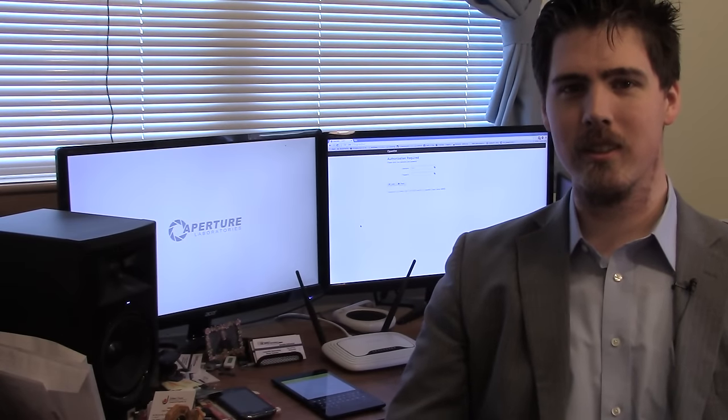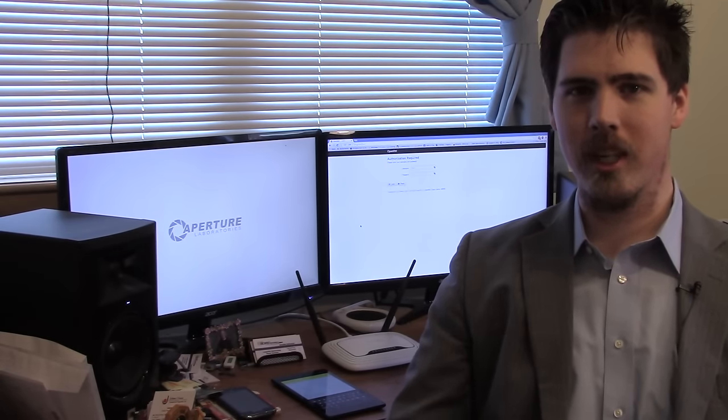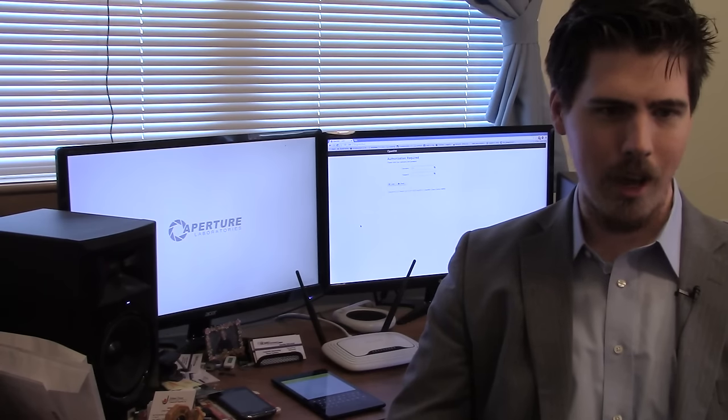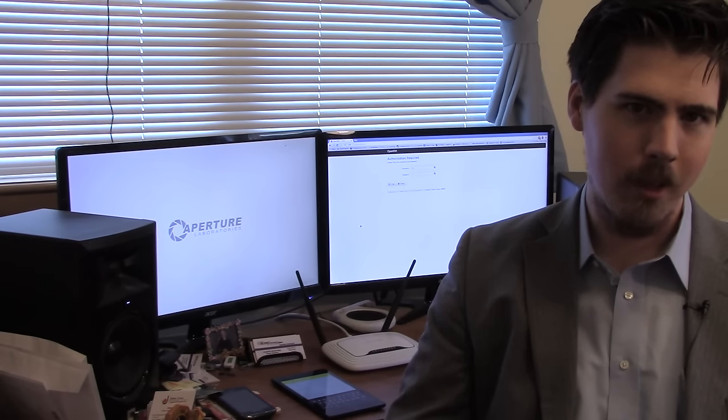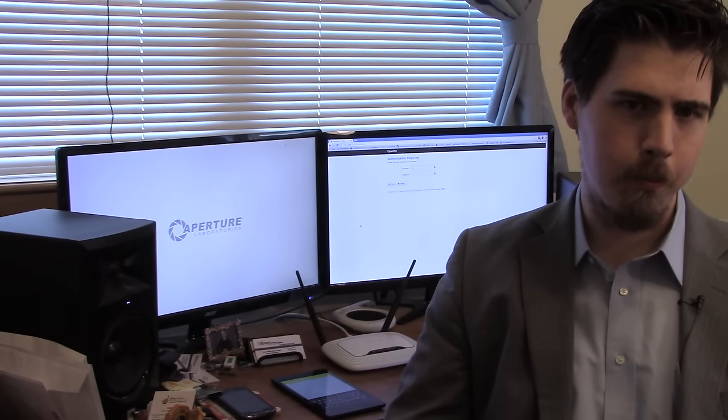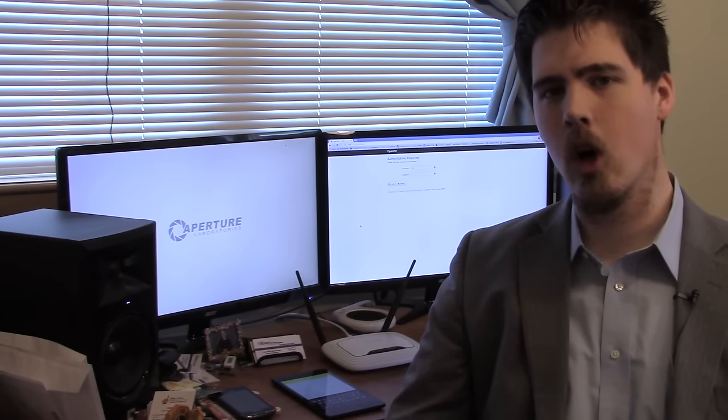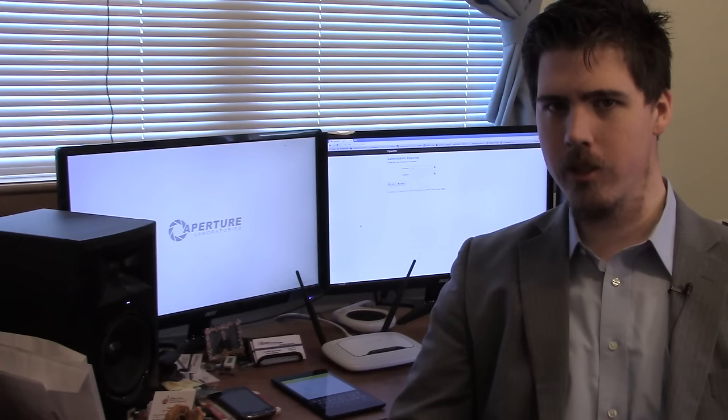Hello, I'm Jonathan Bennett, and today we're going to take a look at something called FWNOP.